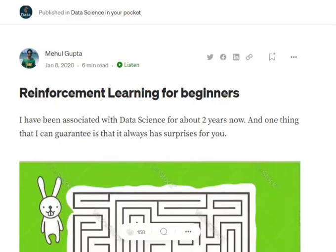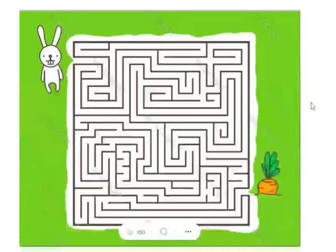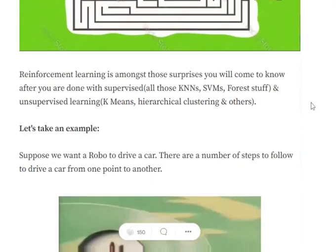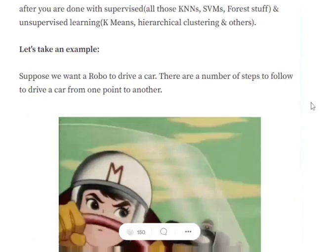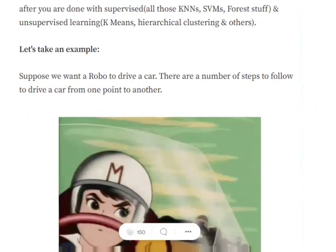Hi everyone, today we will try to understand what reinforcement learning is — the basic concepts — so that a person can get started with basic reinforcement learning problems. Let's get started.